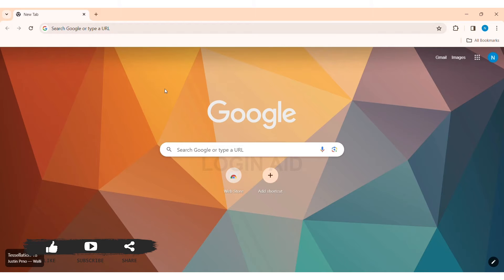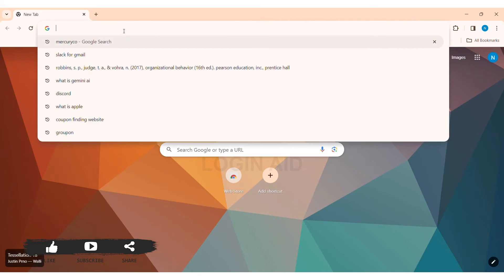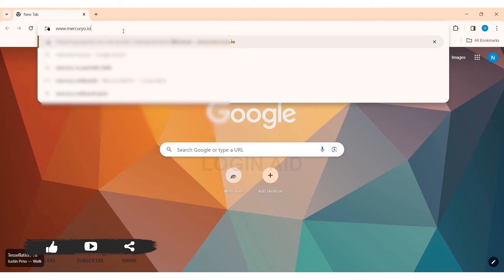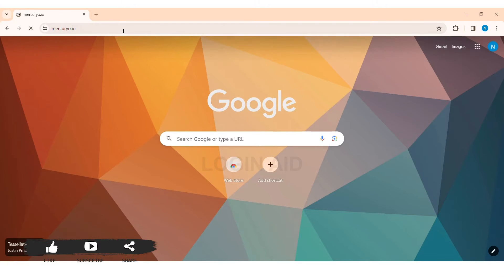To log into Mercurio account, first open any web browser available on your PC. I am using Google Chrome. Now go to your search bar and type in www.mercurio.io then press Enter.